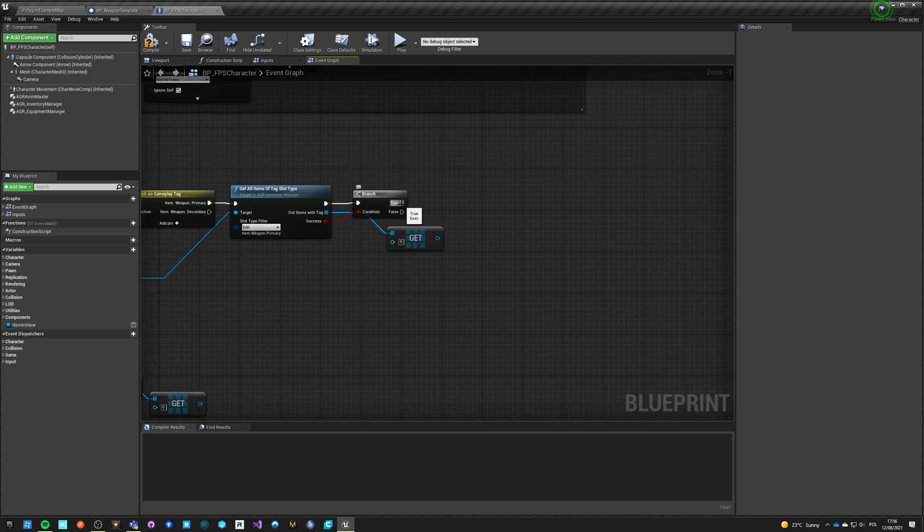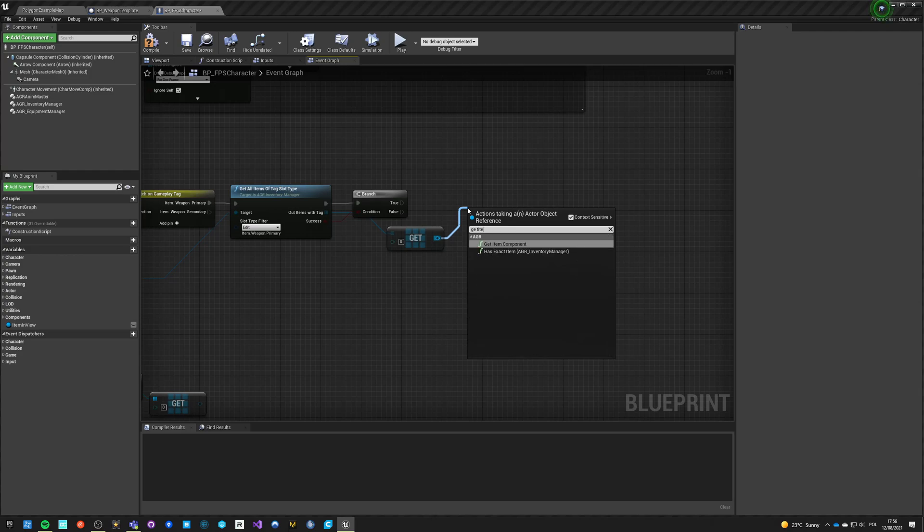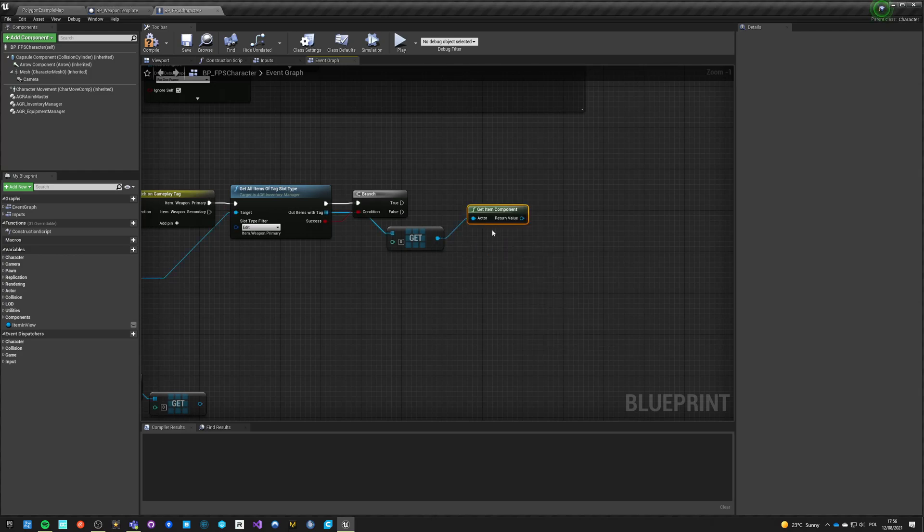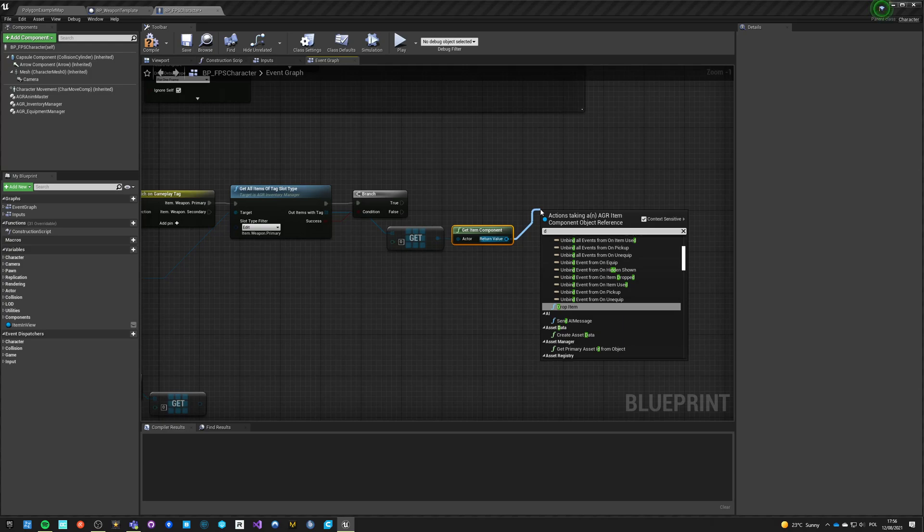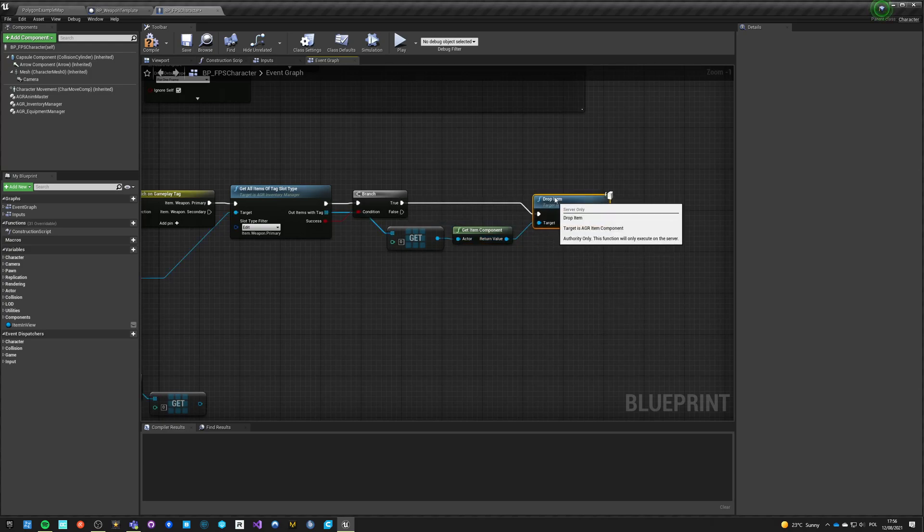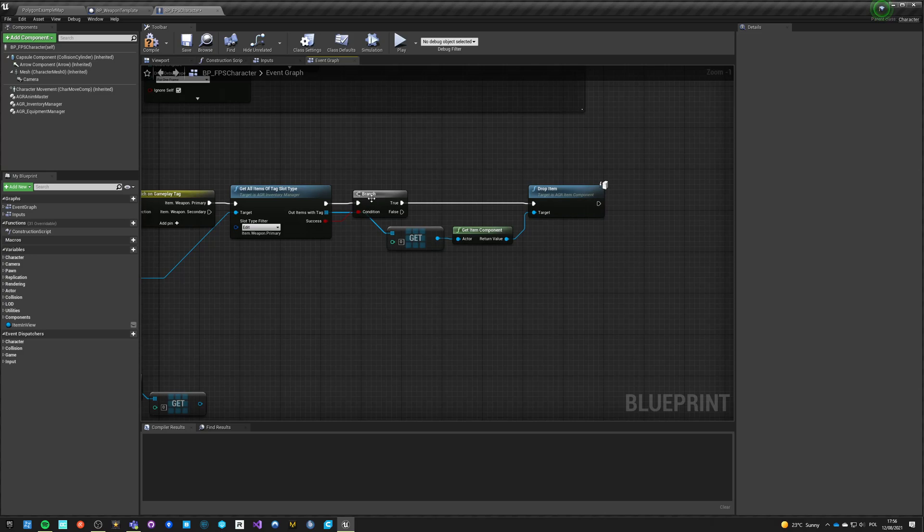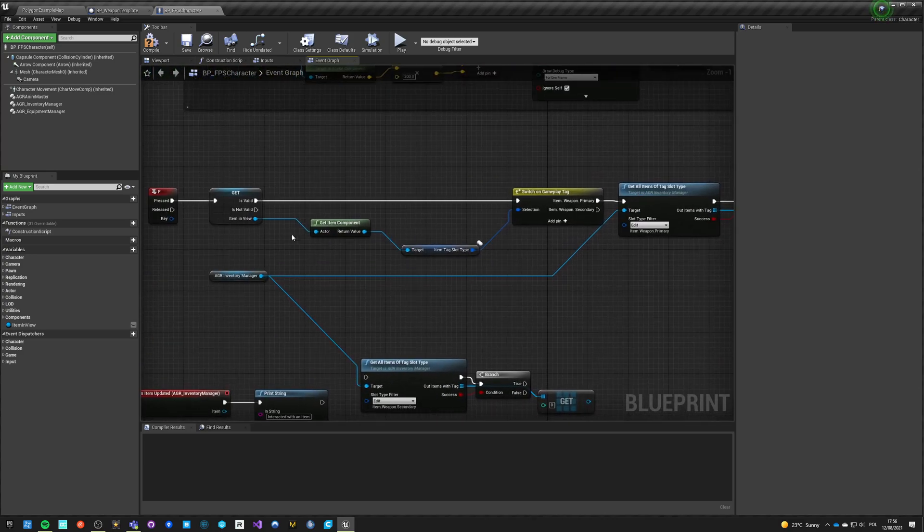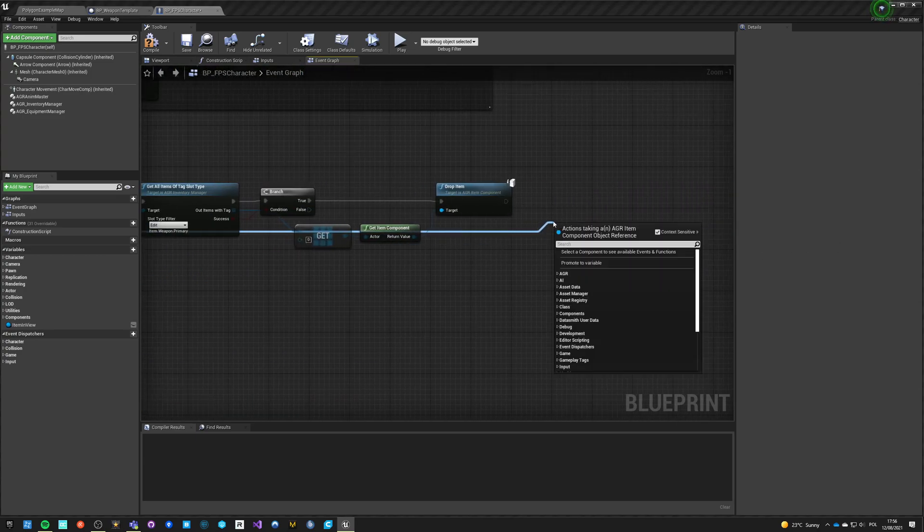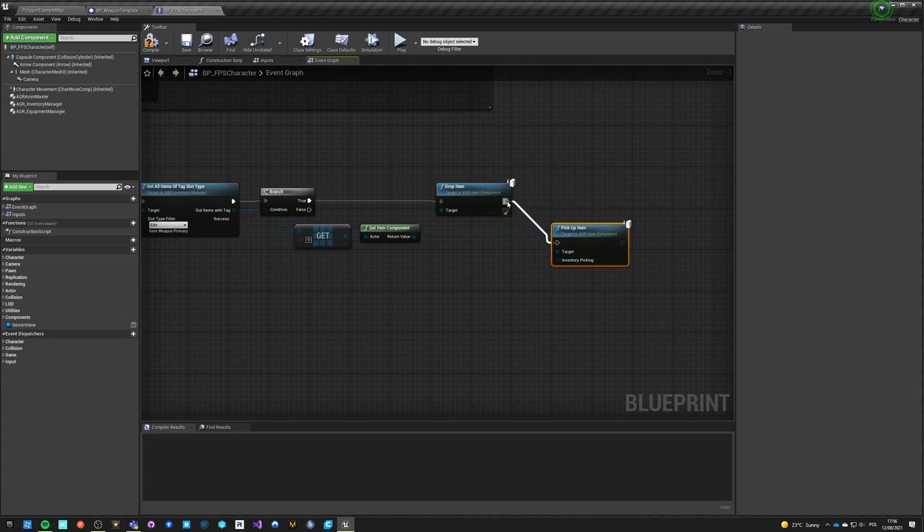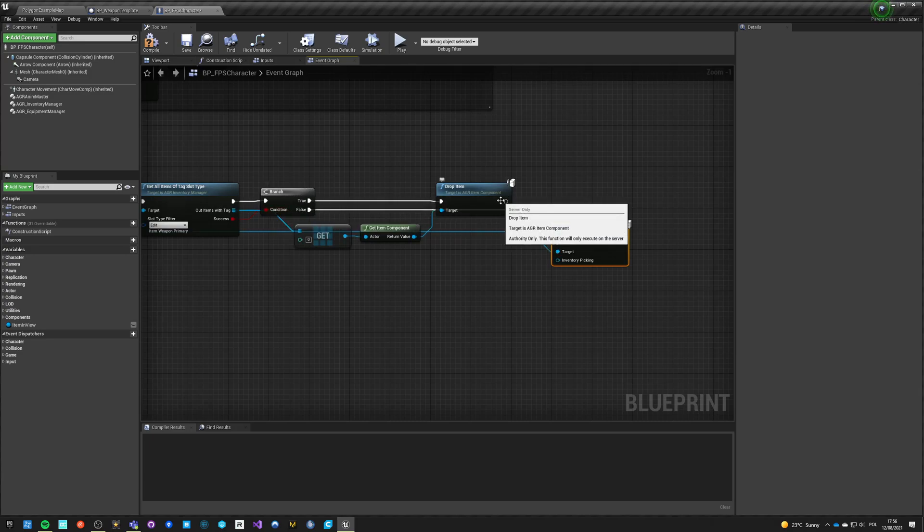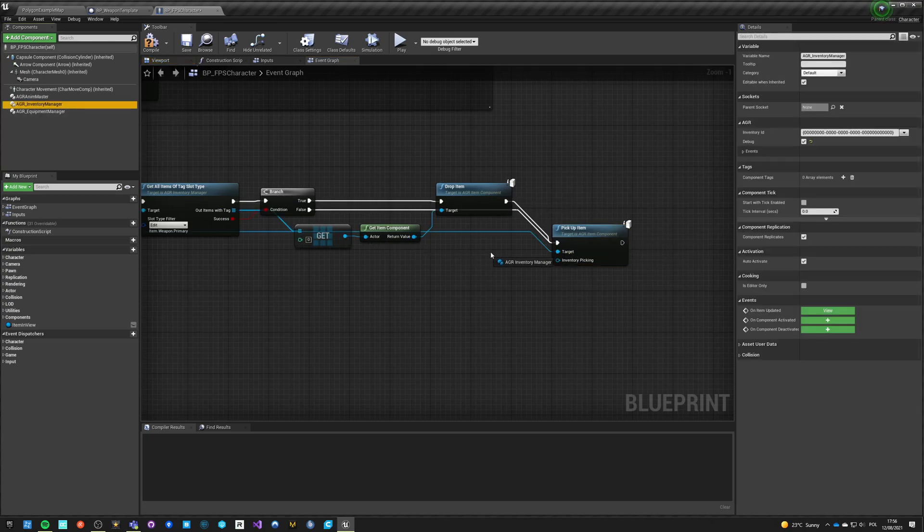And if it is valid, we want to get item component and we want to drop weapon, drop item. Now if it is not valid, what we want to do is just get this item in view, get item component, and just say pick up item. But if it is valid, first we want to drop item, and then we want to pick up item by our inventory.